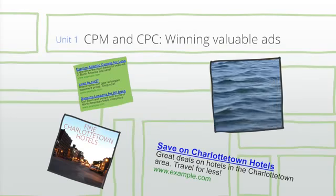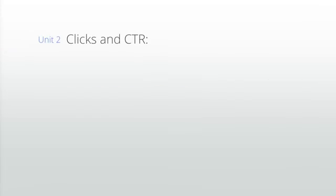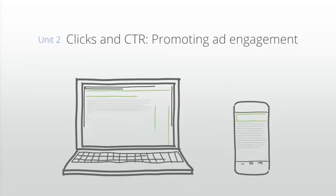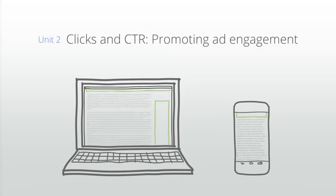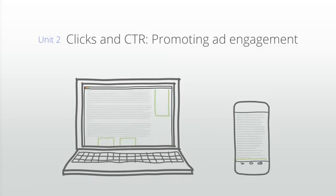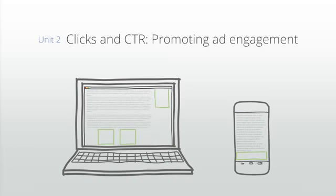The second unit, clicks and CTR - promoting ad engagement, explores ad locations and styles that you can implement to showcase your content and keep your users engaged.